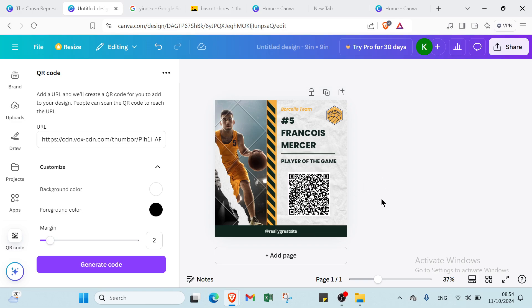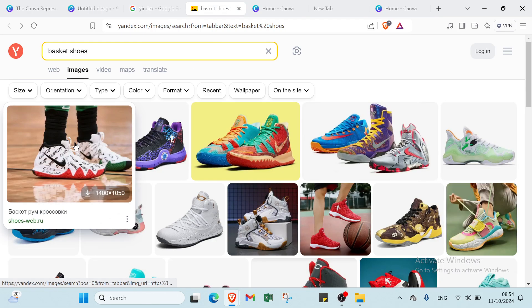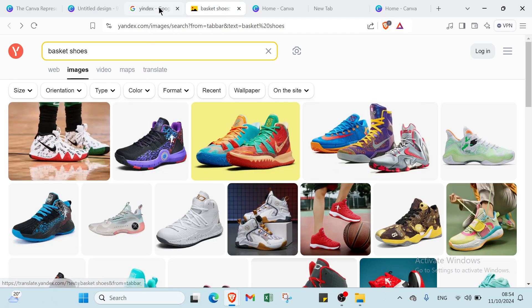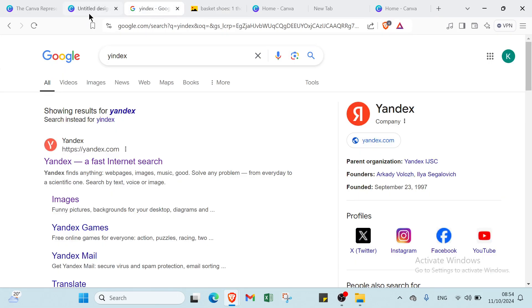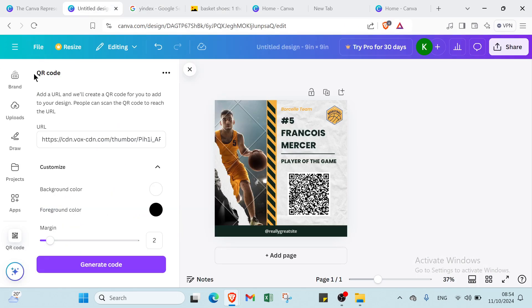Here we have it. Once you click on this one you will see the QR code appear on your design. This is how you can do that.